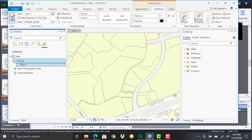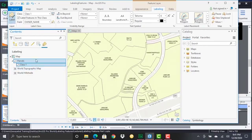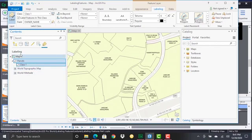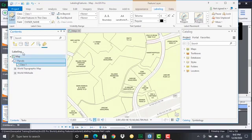All right so not a whole lot going on there but it's a quick way of turning label classes on and off for a layer if you need to do so from the contents pane. But again multiple ways of doing things as is the case with a lot of things in ArcGIS Pro.